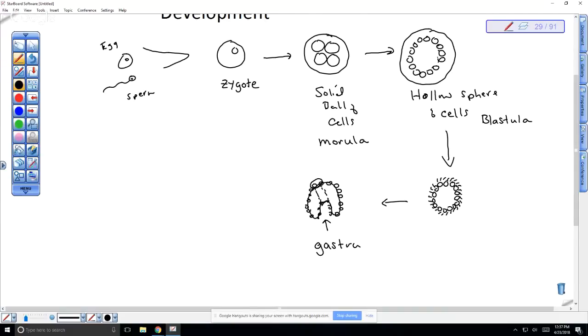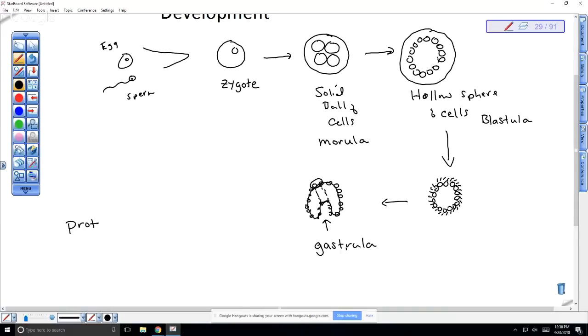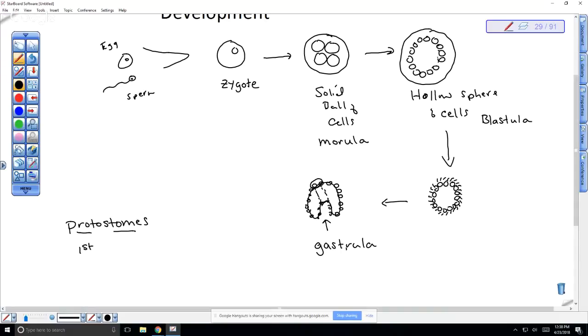So this is called a gastrula. Think digestive system - your gastrovascular tract. Gastro means stomach. A gastroenterologist deals with your stomach and digestive tract. So this is the first opening. In some organisms, this is the mouth. This is where the difference comes in.